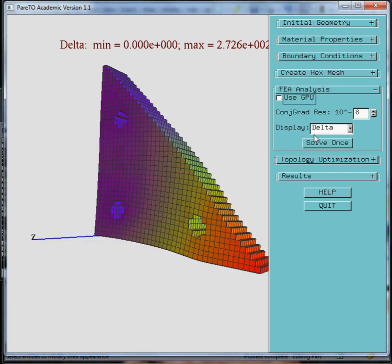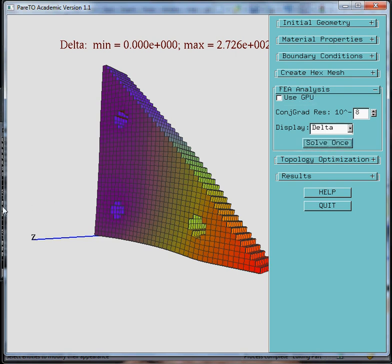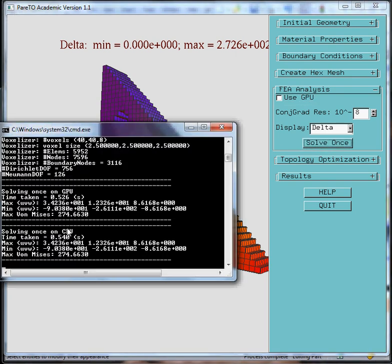On the CPU, it will probably take approximately the same time. It's not a very large system. For a larger system, the GPU will be a little bit faster depending on your machine.